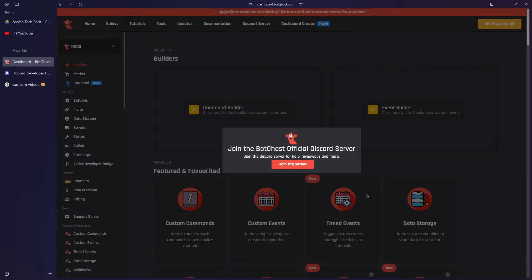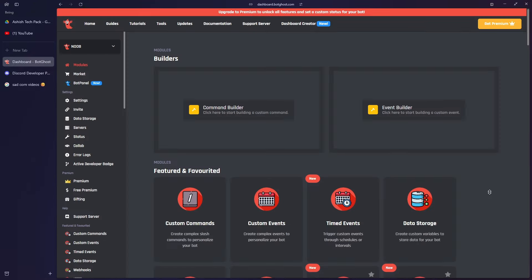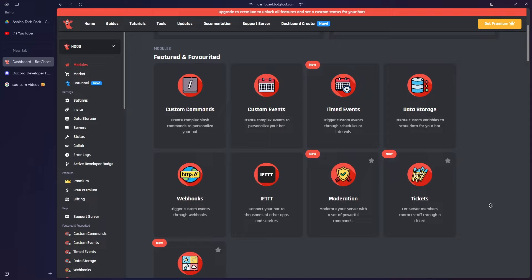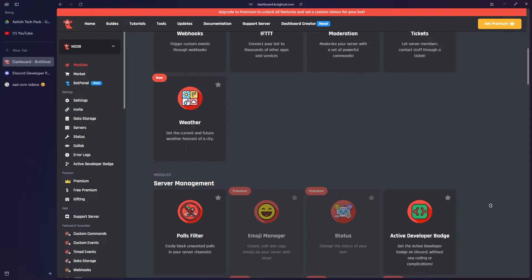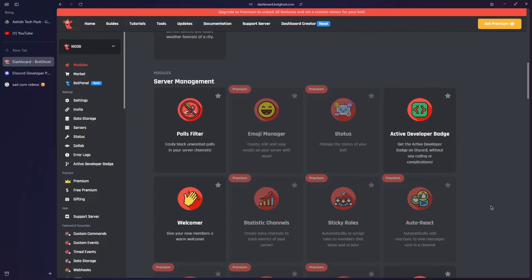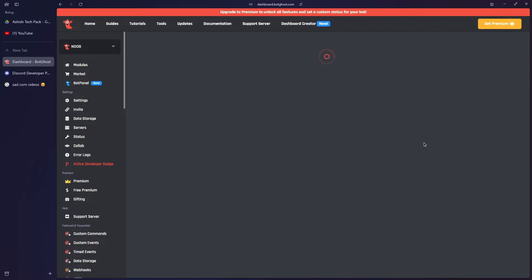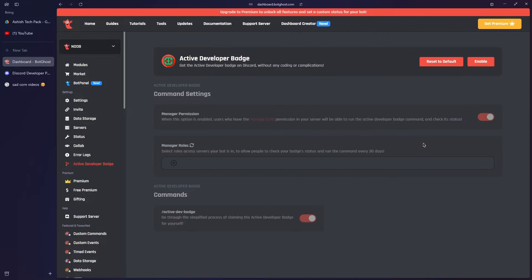Now the last thing is to enable the Active Developer Badge command. You can do this by scrolling down, and in the Server Management section, you'll see the Active Developer Badge. Click on it, then click Enable and save the changes.